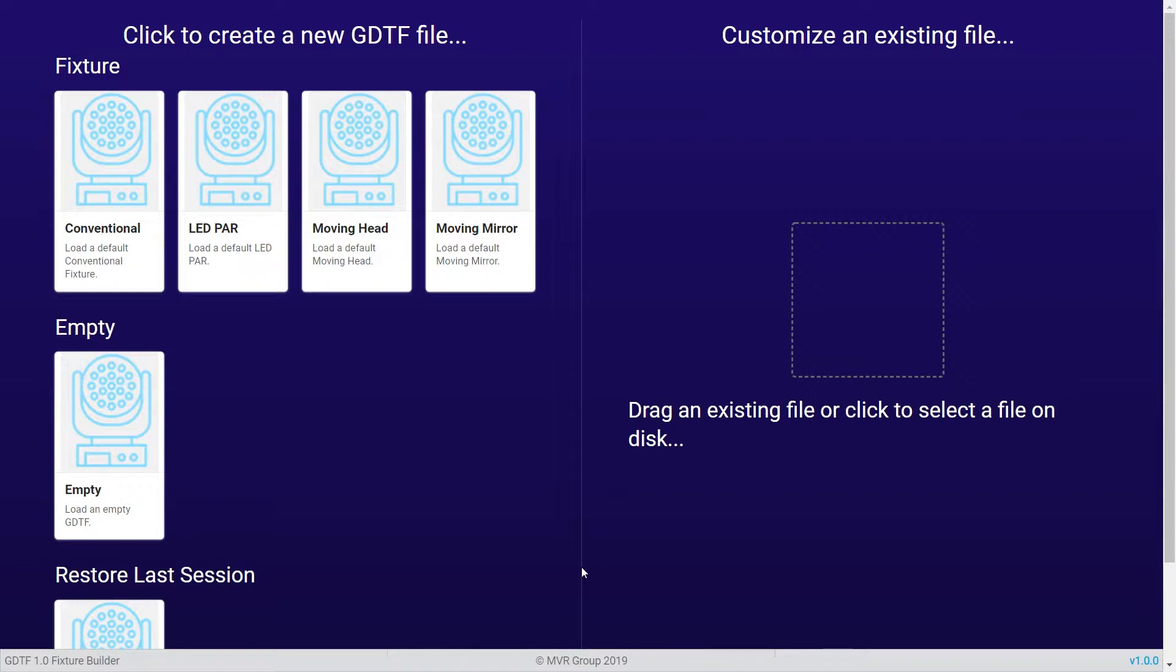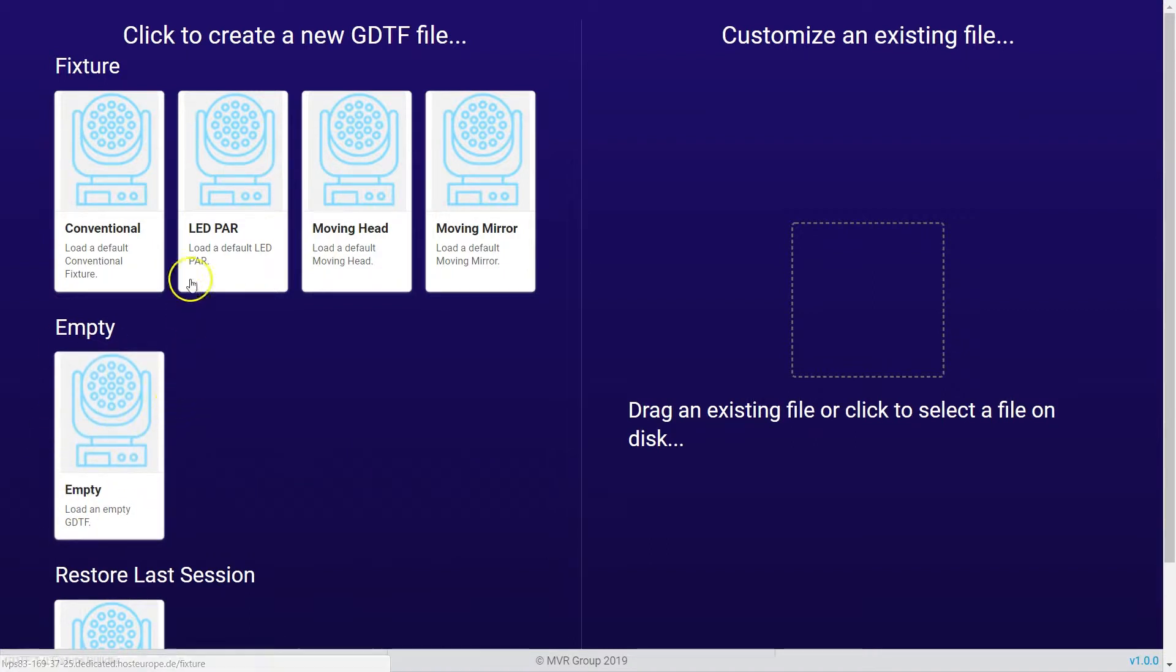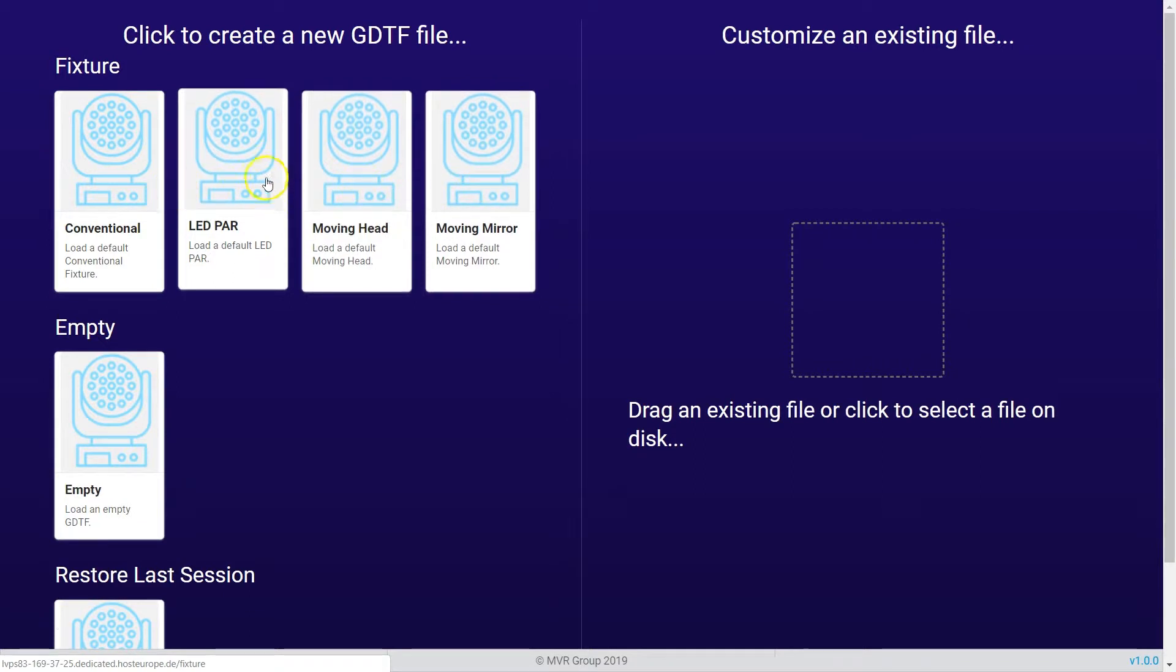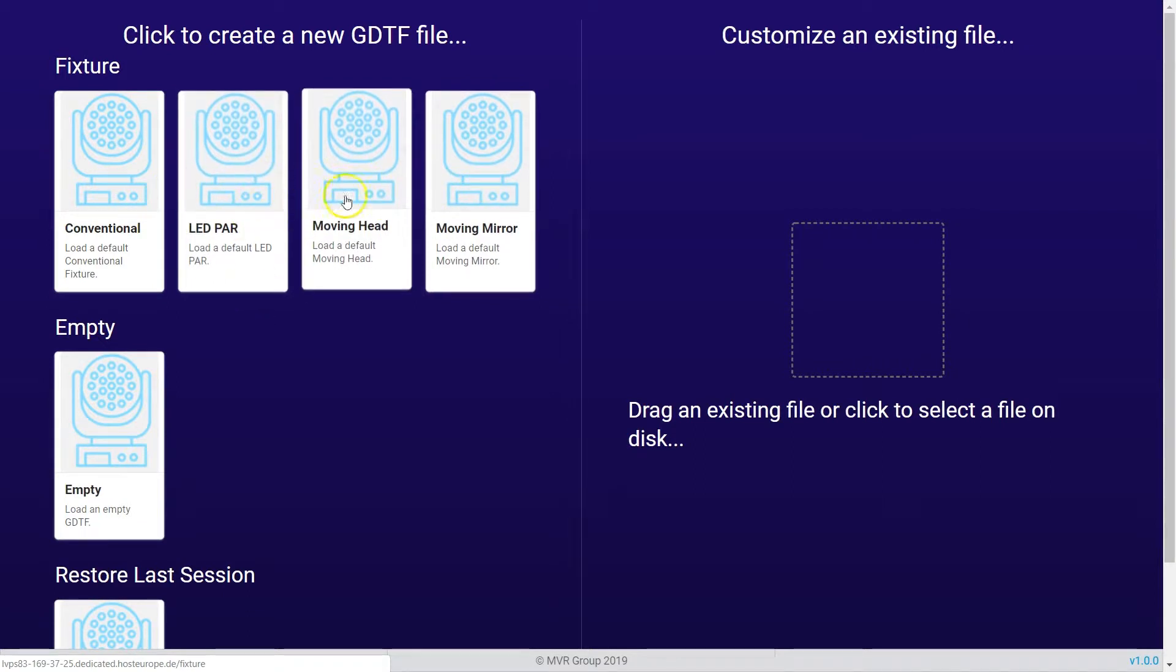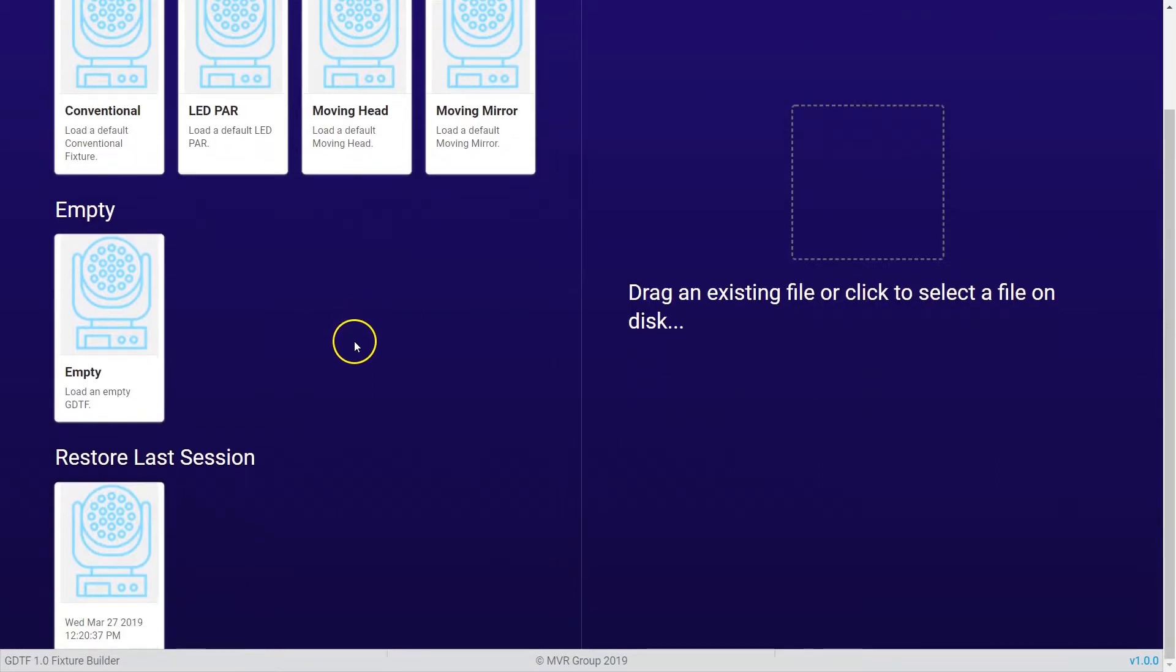This first page of the fixture builder is split into two areas. On the left side you can start to create a new GDTF file which is completely empty, or you just choose one of the default fixture types, for example an LED PAR or a moving light. If you scroll down you can restore your last session.